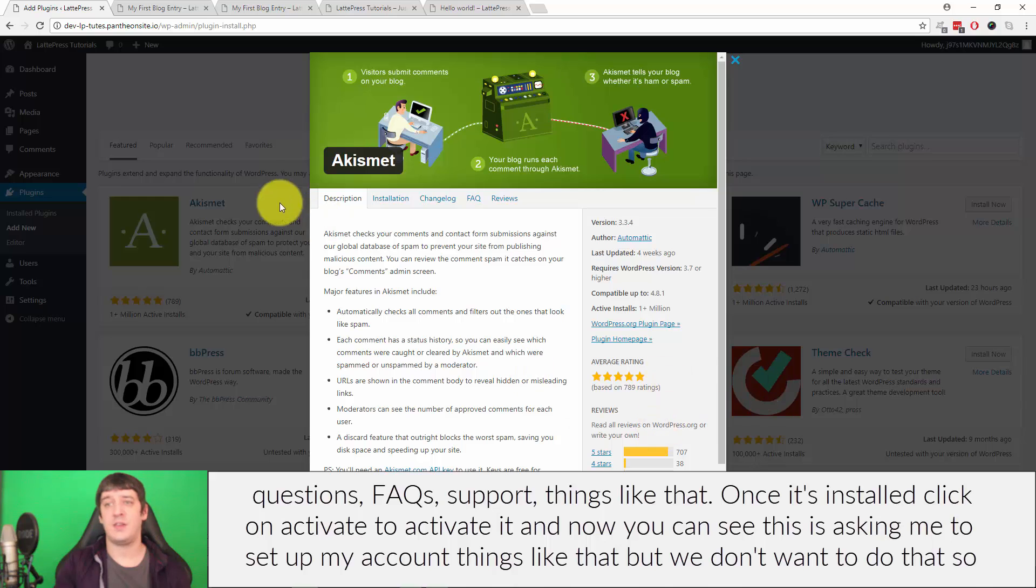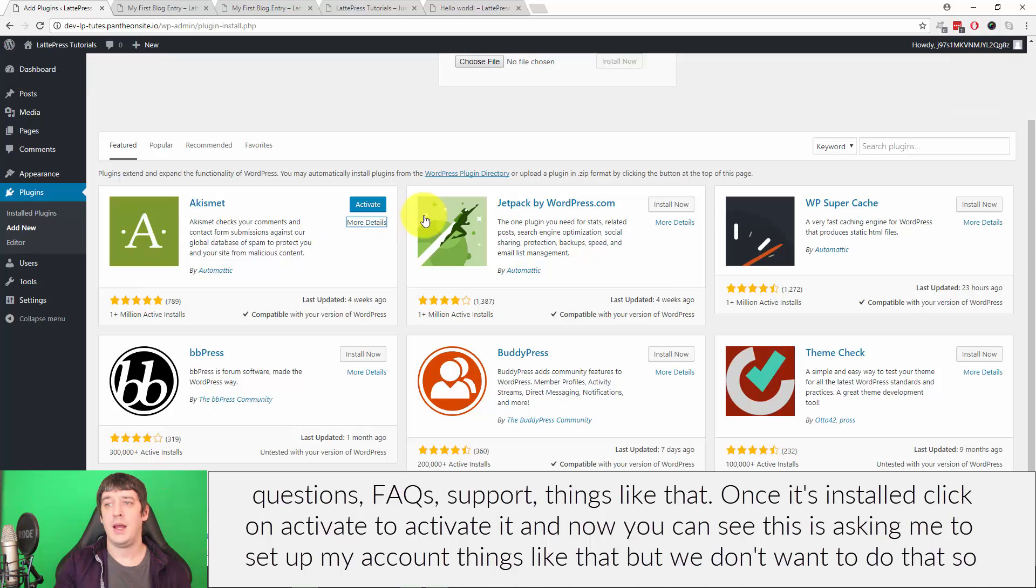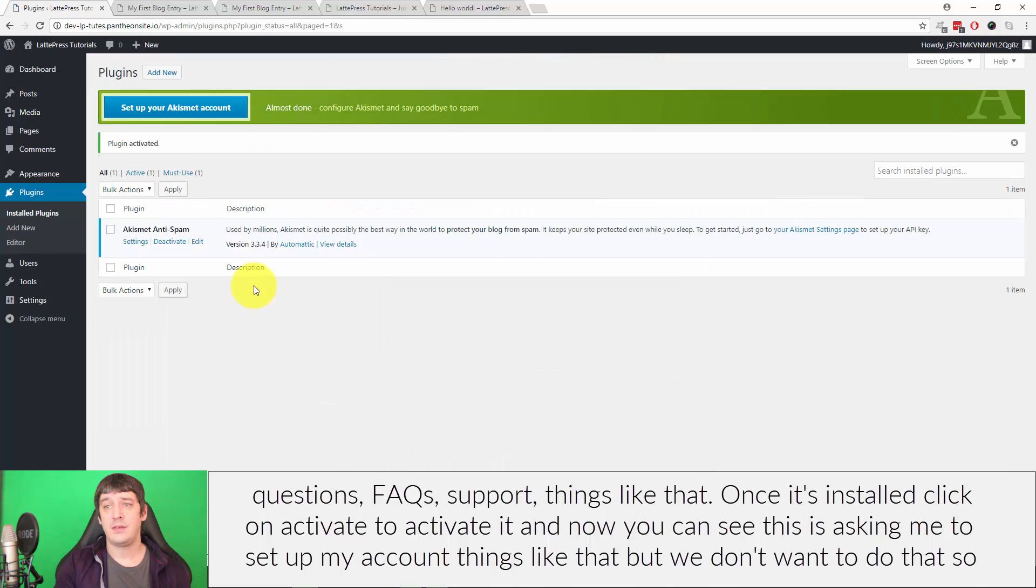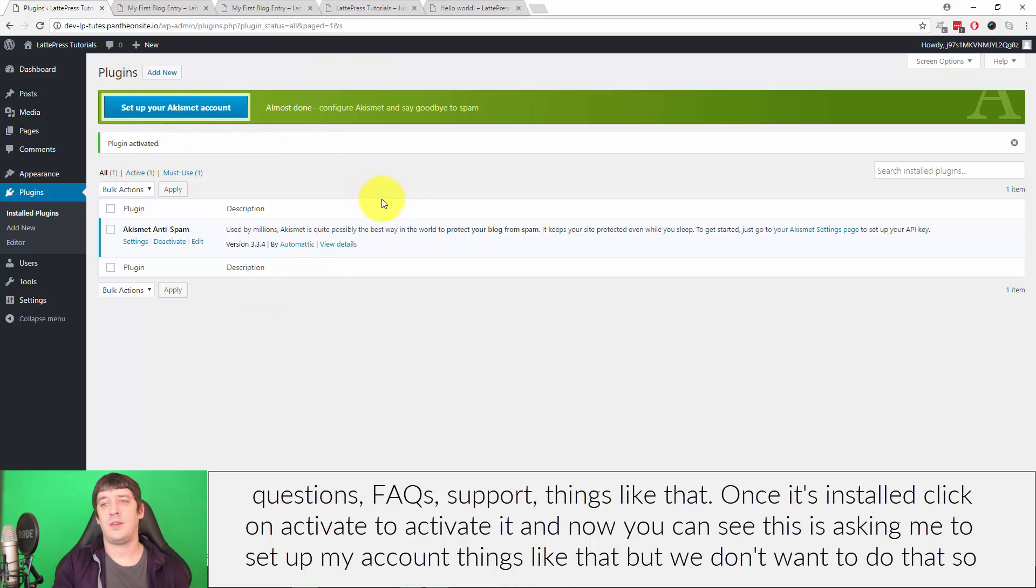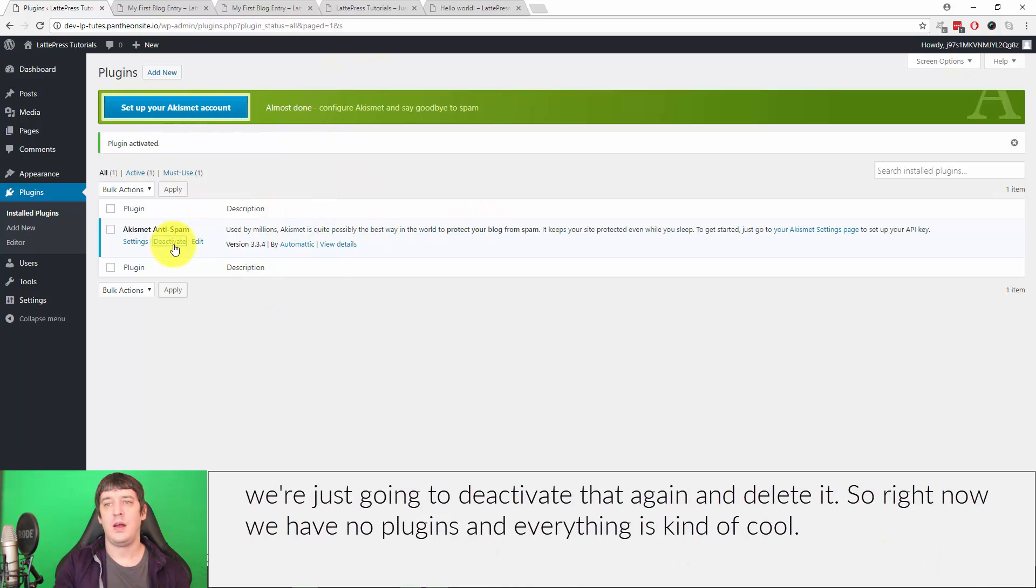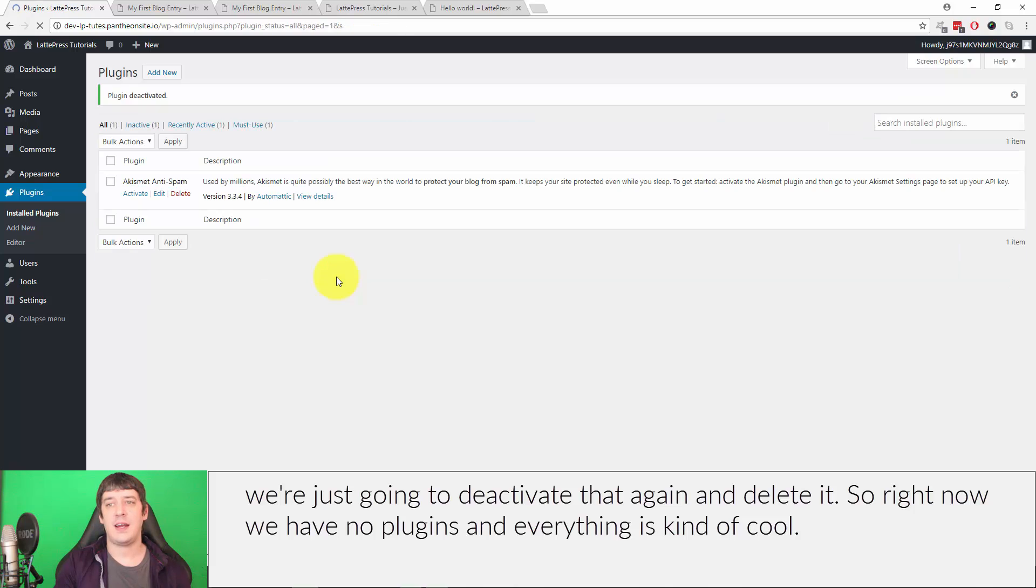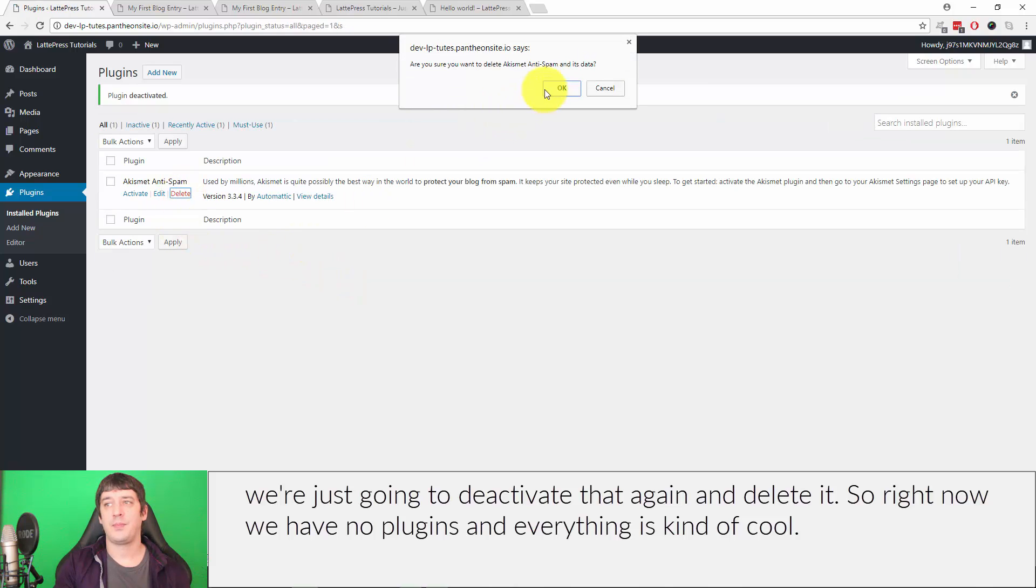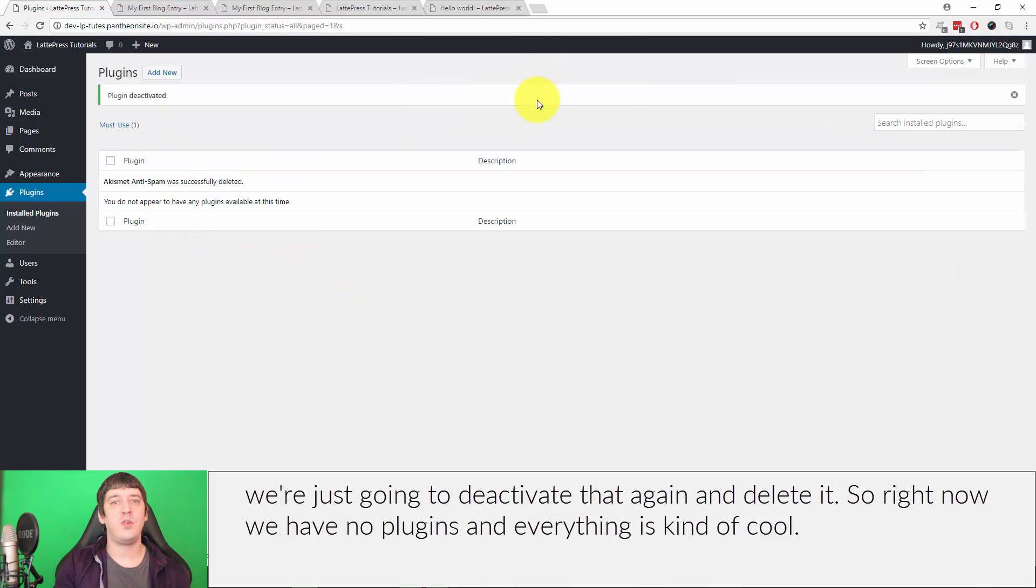Once it's installed, click on activate to activate it. And now you can see this is asking me to set up my account, things like that. But we don't want to do that, so we're just gonna deactivate that again and delete it. So right now we have no plugins on the site and everything is cool.